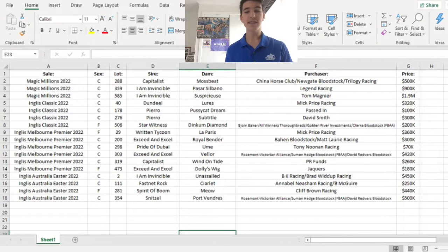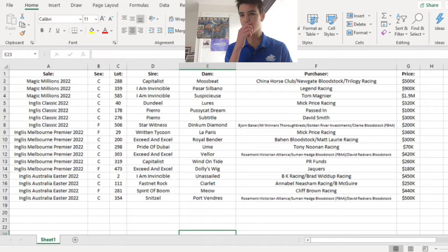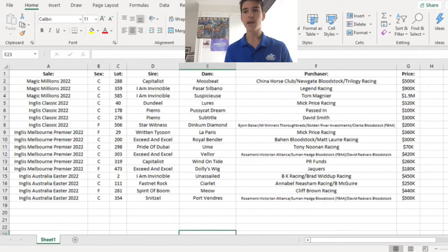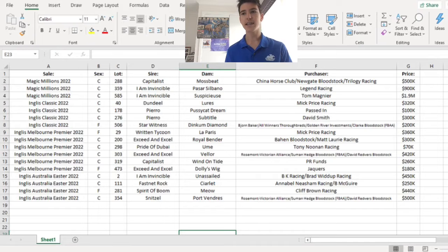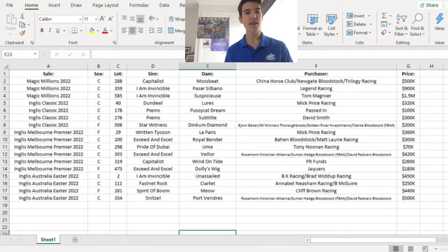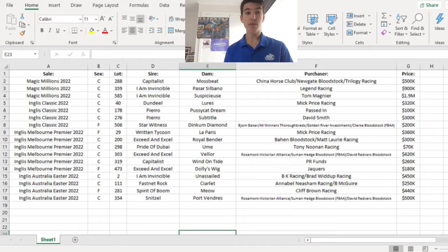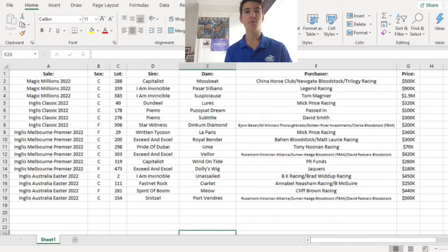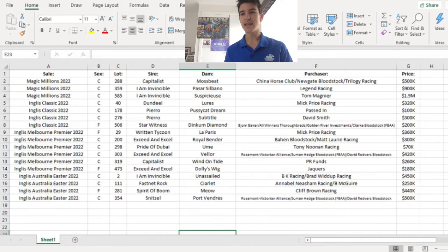Moving on to the English Classic Sale now, the Dundeel Lurez Colt reminded me a lot of Castle Vecchio, so it's going to get over that 1600, 2000 metre journeys. It was sold for $320,000. Mick Price bought it. His three-year-olds go outstandingly.